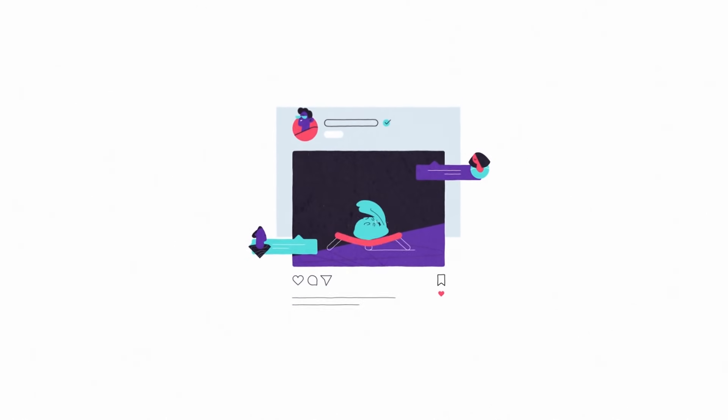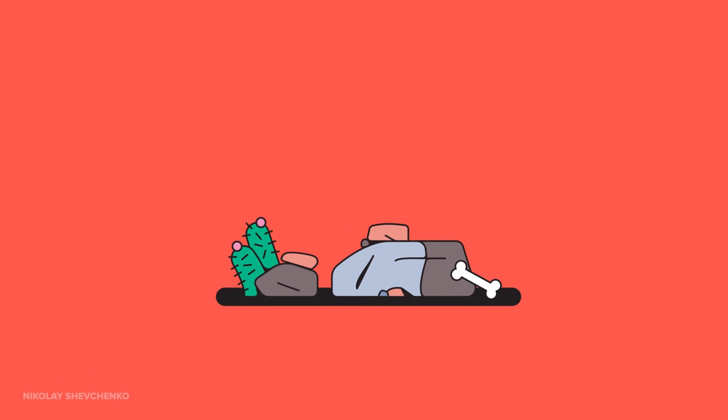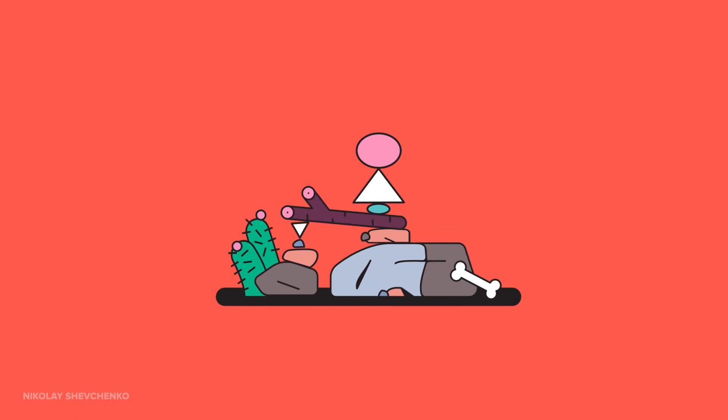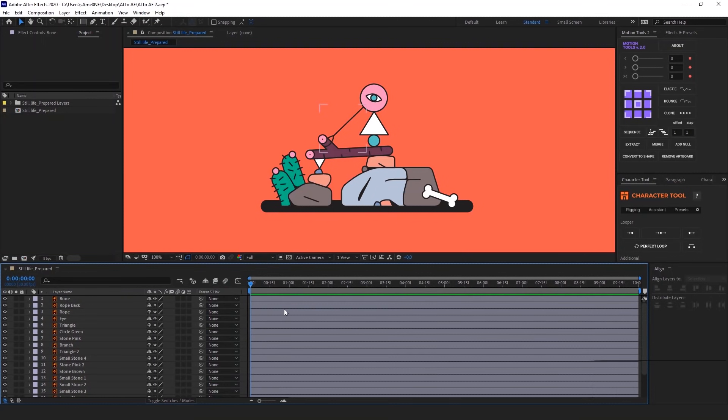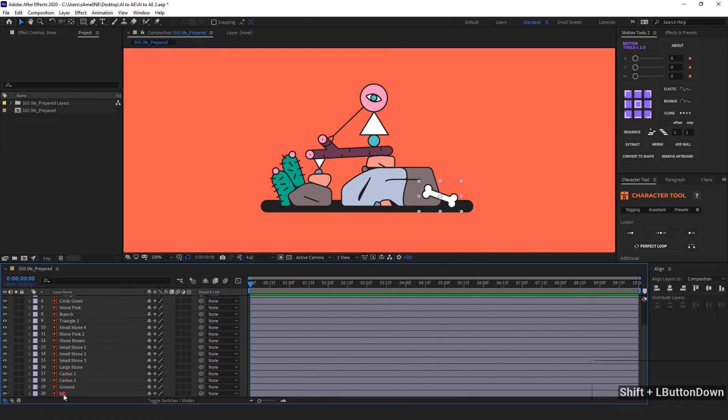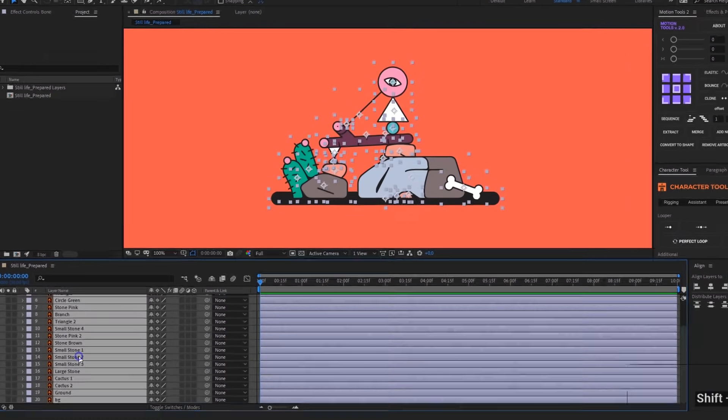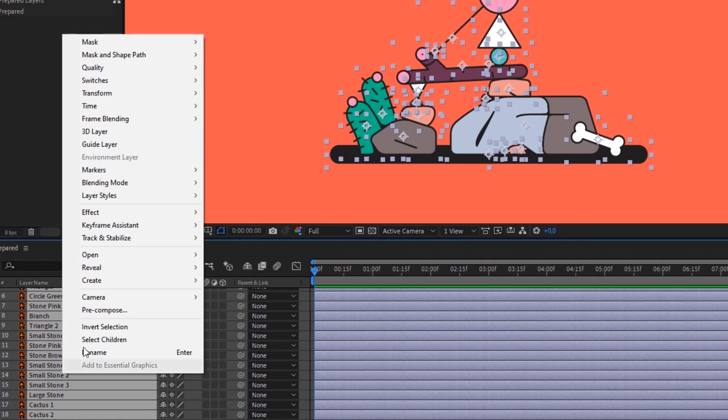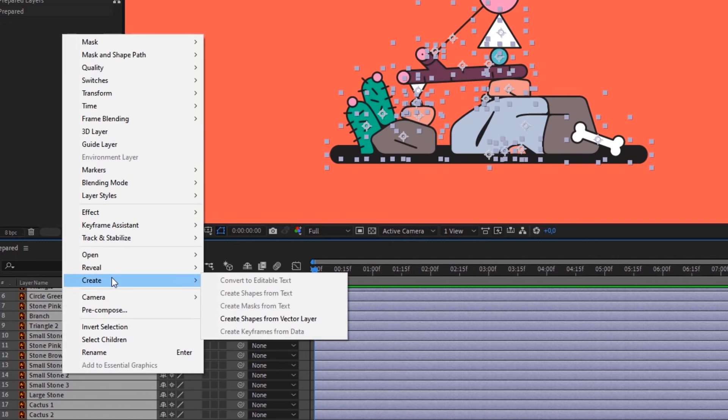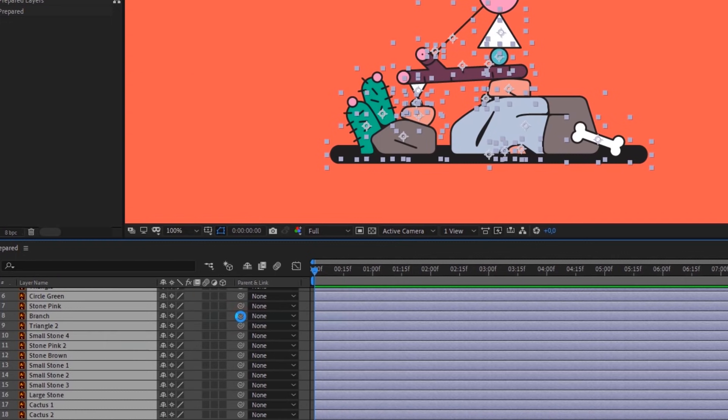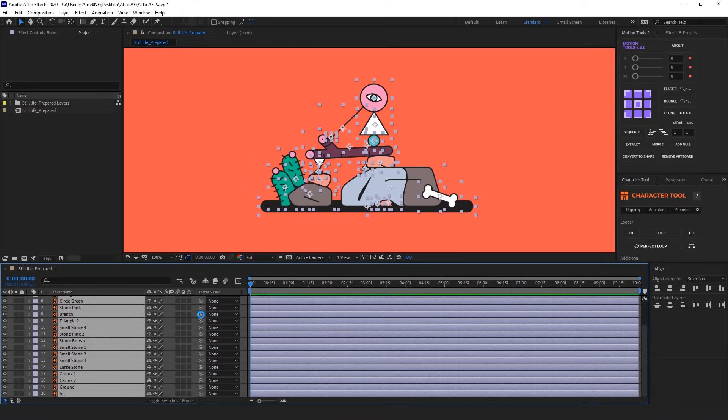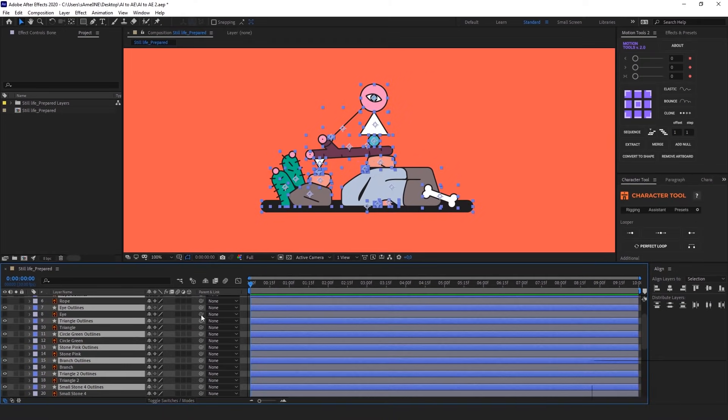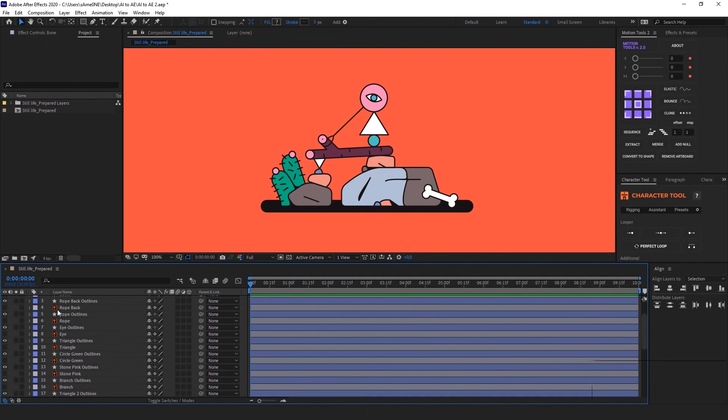And here comes the second approach, which we actually use in almost all our projects. And this approach is that we convert everything to shape layers. It's very easy to do, just select all the layers you would like to convert, right click, select create, create shapes from vector layer. And that's it, everything is recreated with shape layers.